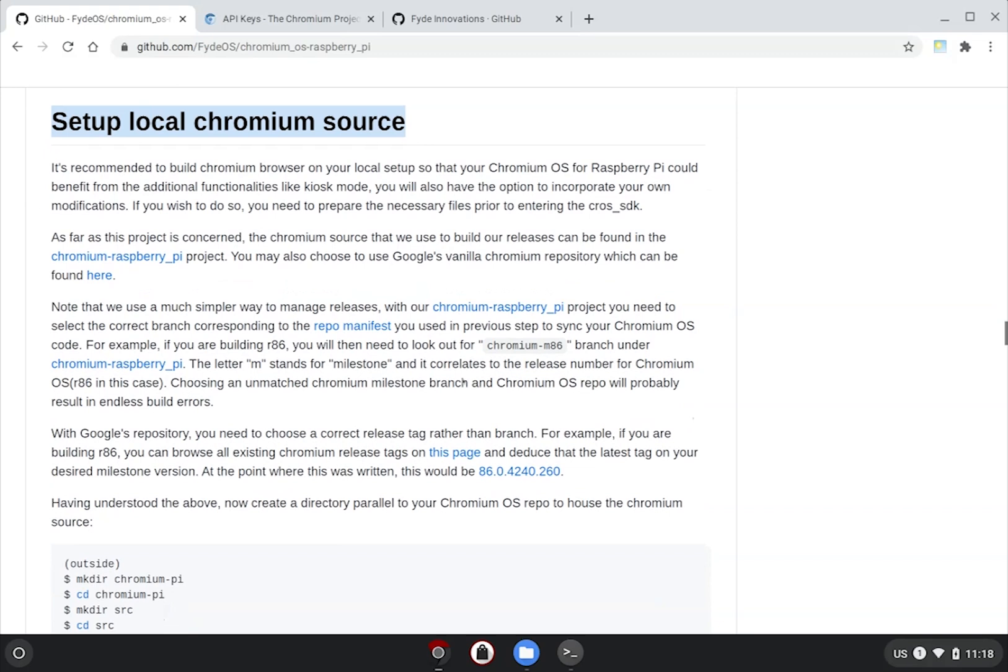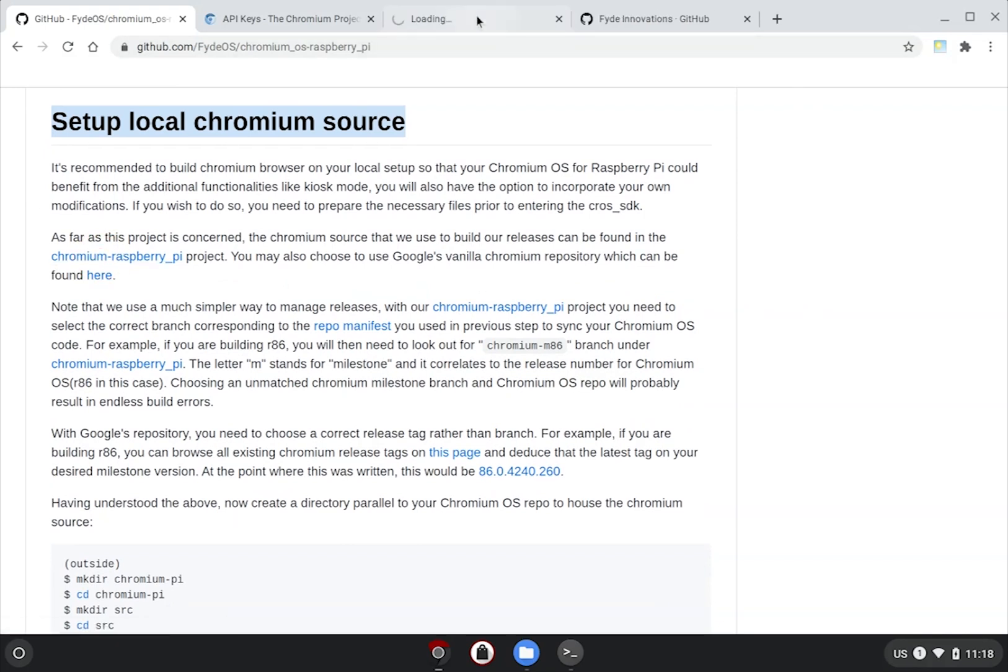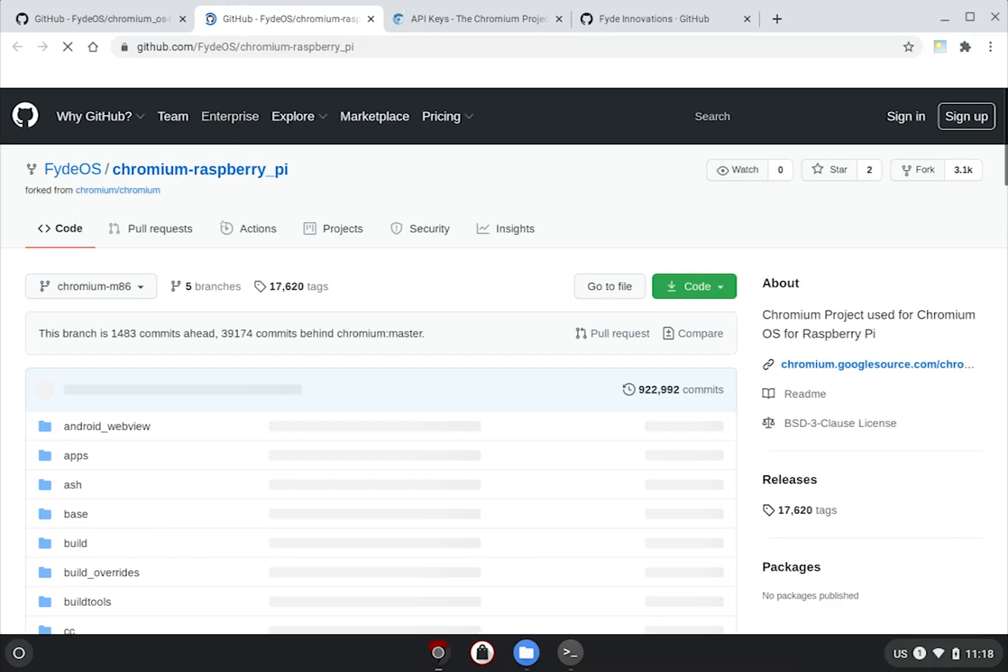Now, the main task here is to clone a copy of the entire Chromium source repository to your local drive, which is huge. We have the option to clone it directly from Google's Chromium project, which is obviously unmodified vanilla Chromium, or you can clone our fork of the Chromium from this link, where we have incorporated some enhancements for running the OS on Raspberry Pi, things like enabling kiosk mode and more.